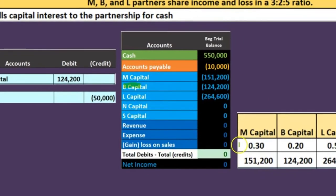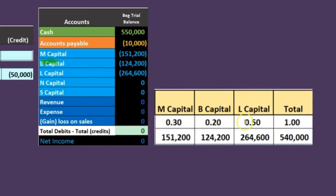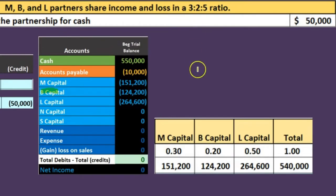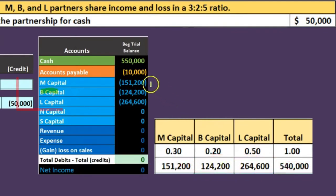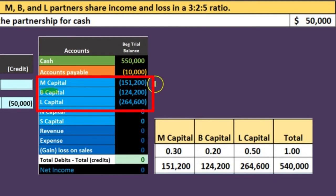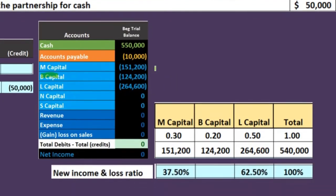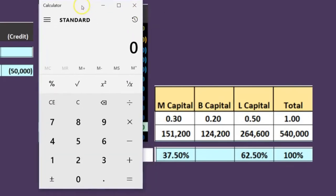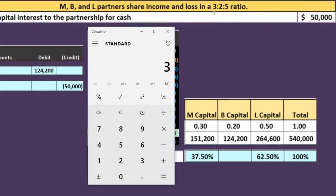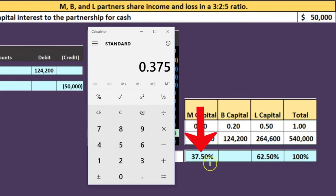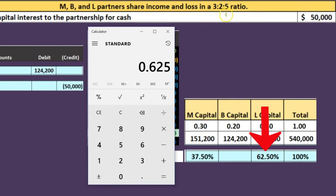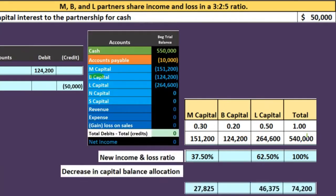We have our ratios: M, and then 30, 20, and 50 percent broken out between a three-to-five ratio. Our capital account balances are 151,200; 124,200; and 264,600, as shown in the trial balance. To break out the ratio now that the two is gone, we divide by three plus five, which is eight. That gives us 37.5% for M and 62.5% for L.